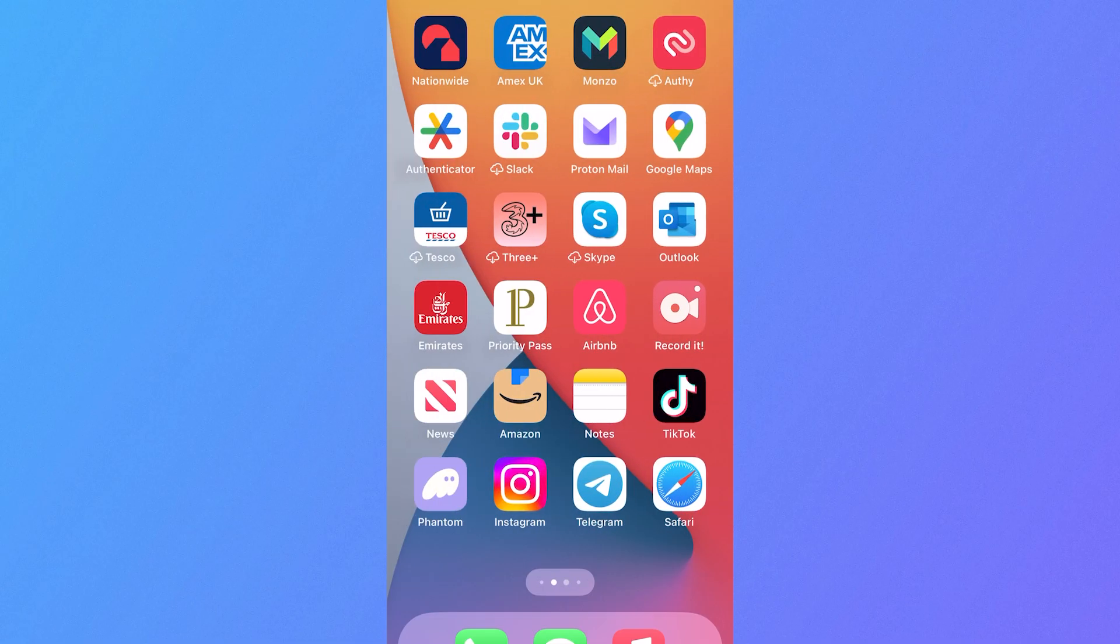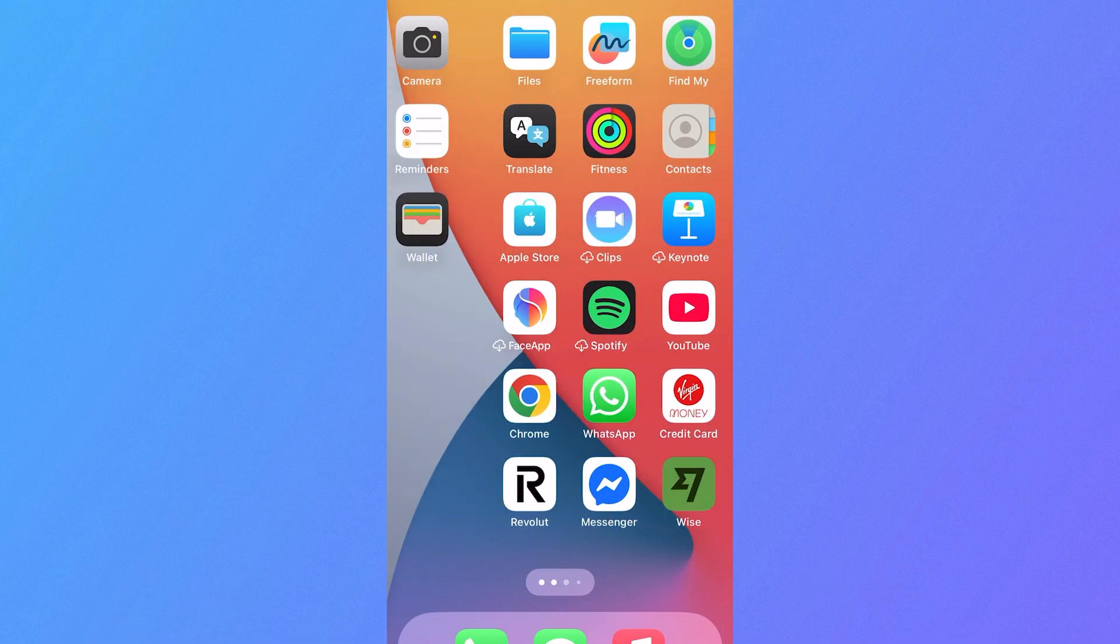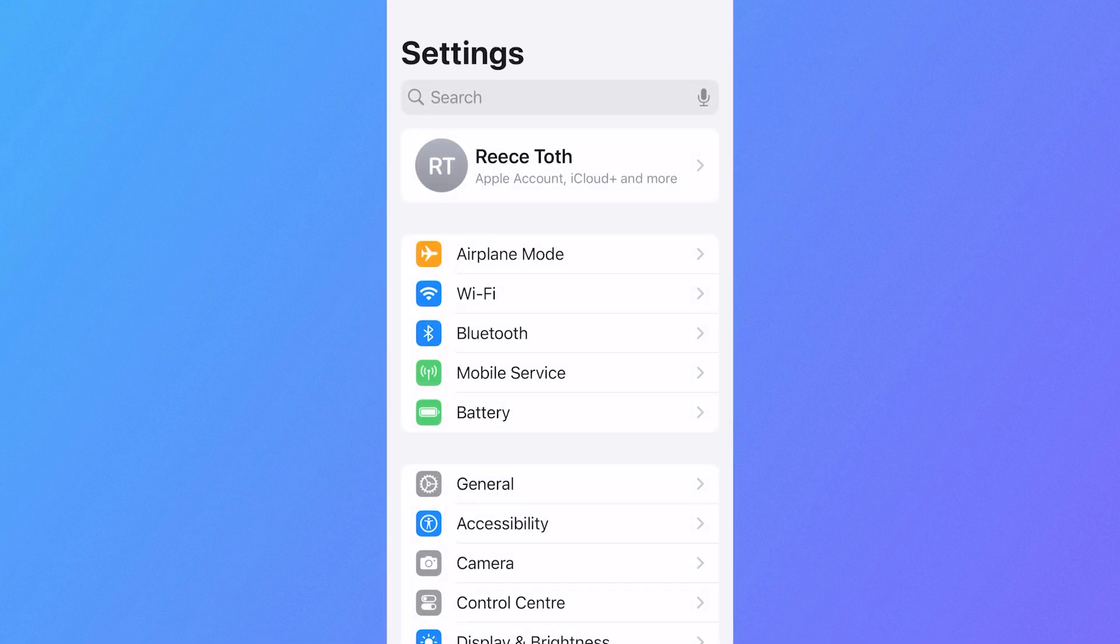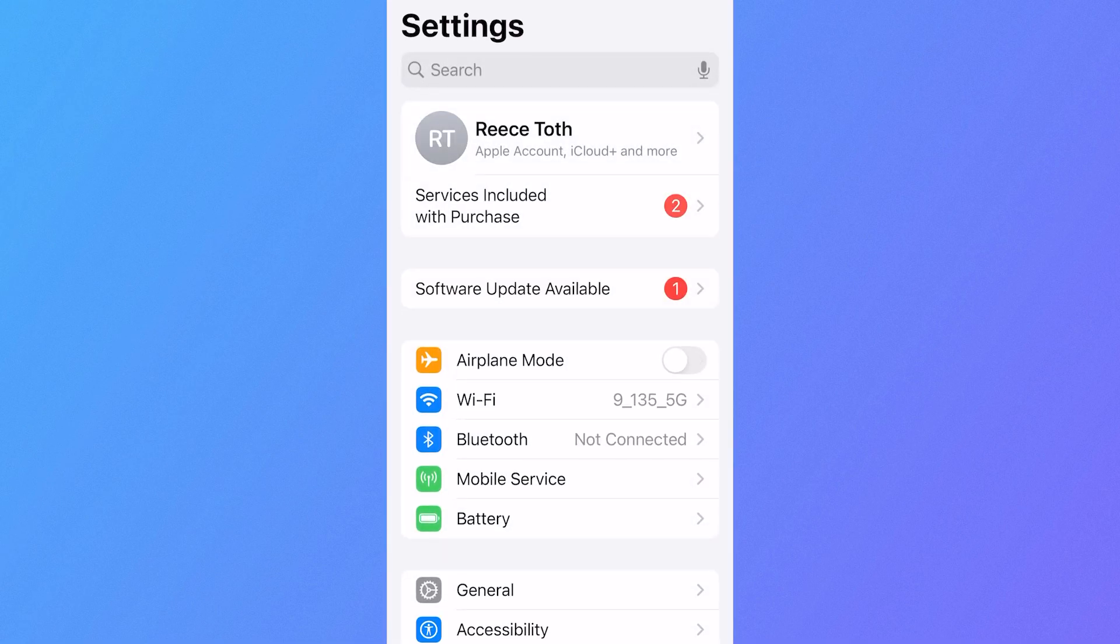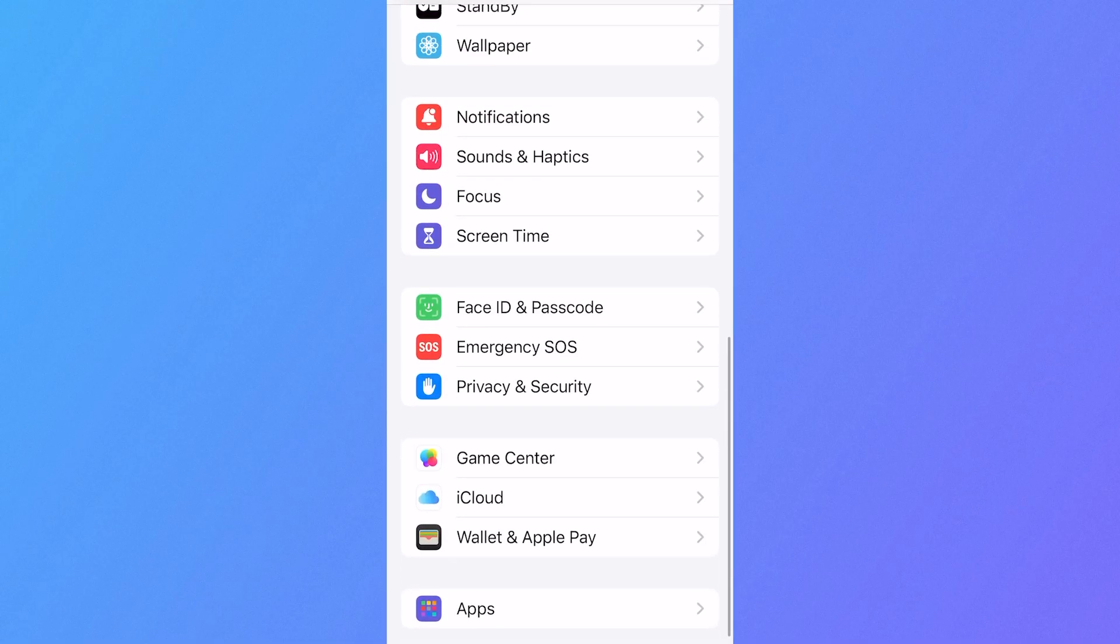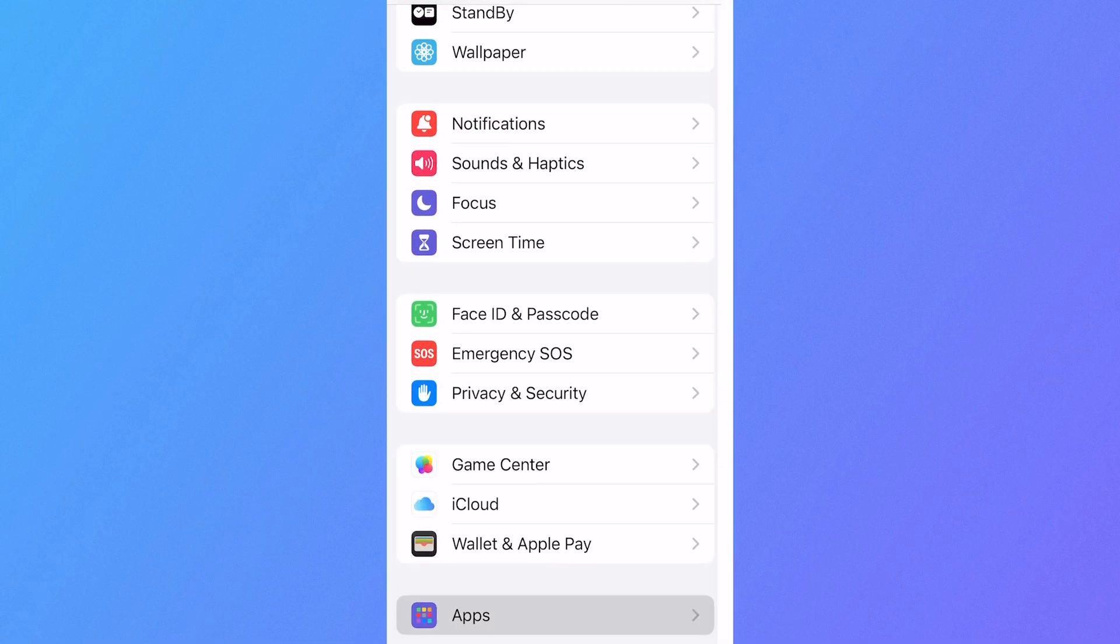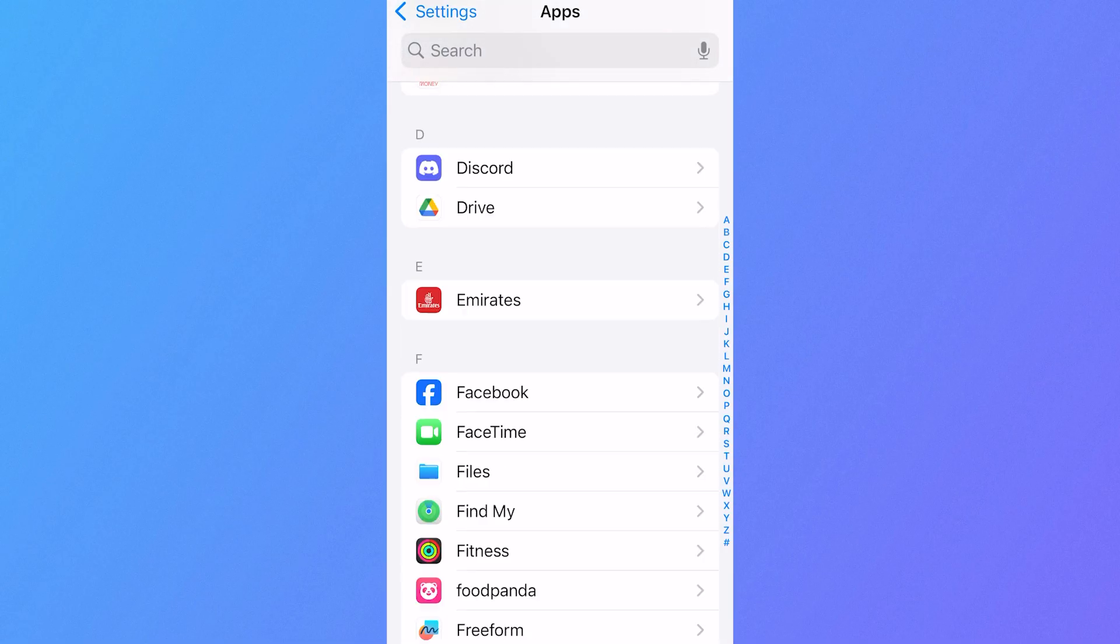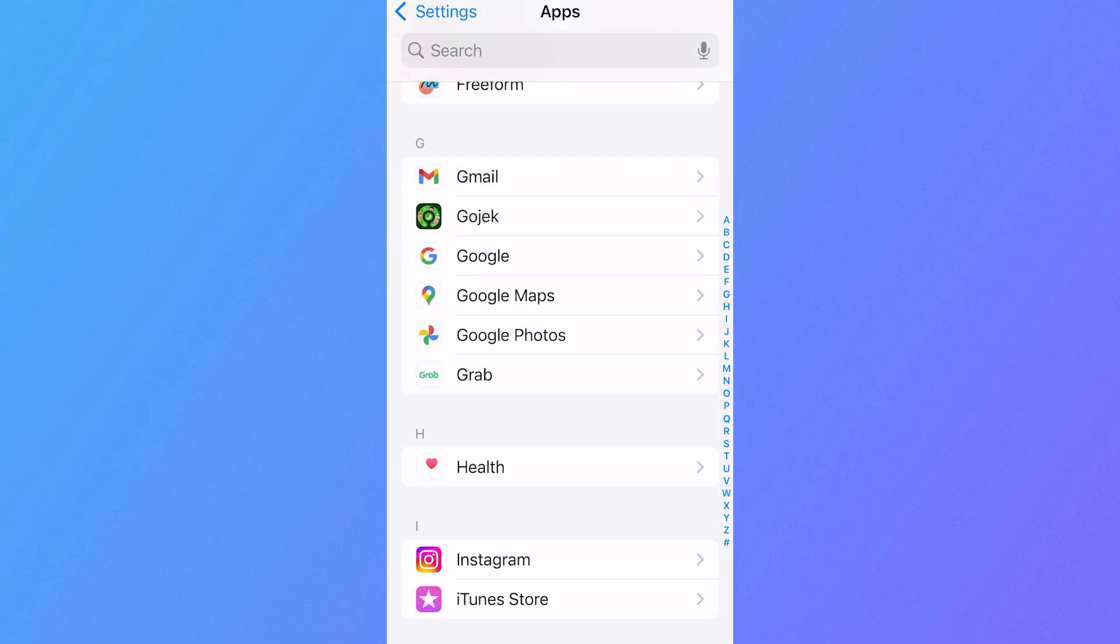Now, another way you can do this is by coming over to the Settings application on your phone. Scroll all the way down to the bottom and click on Apps. Scroll down again until you see Google Photos and click on this.